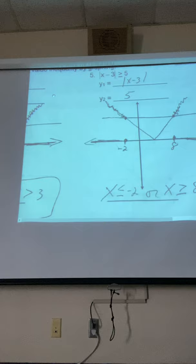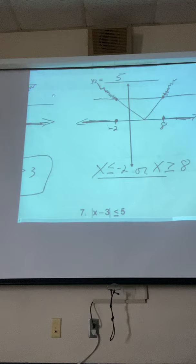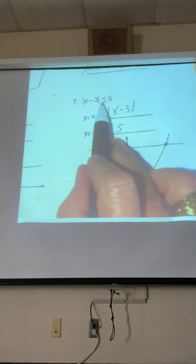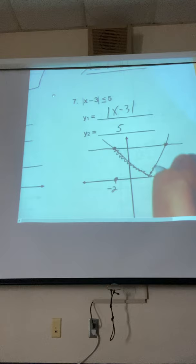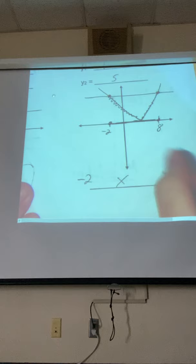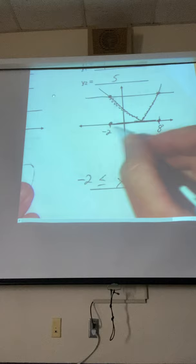Number 7 is the same graph as number 5, so we reproduce it — absolute value of x minus 3 in Y1, 5 in Y2. Closed circles because there's an equal to, and the numbers are negative 2 and 8. This one says absolute value of x minus 3 less than or equal to 5, so that's below the line. That's one continuous graph — in between negative 2 and 8. So x is greater than or equal to negative 2, and x is less than or equal to 8.